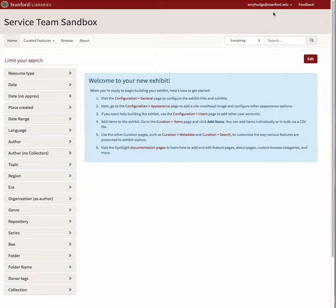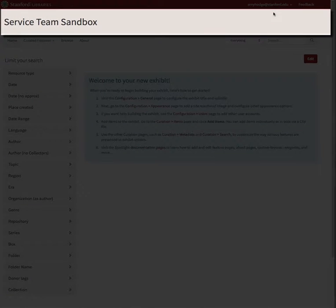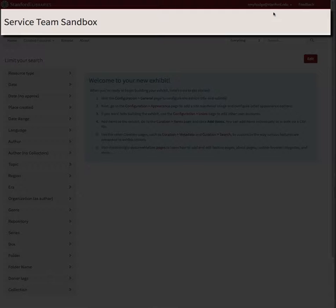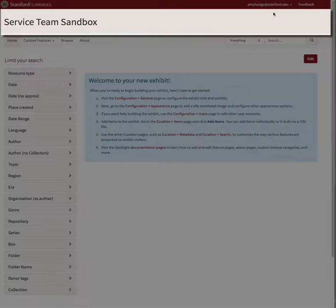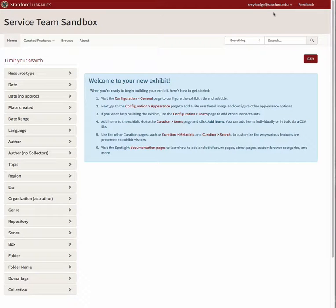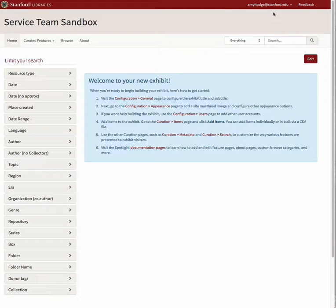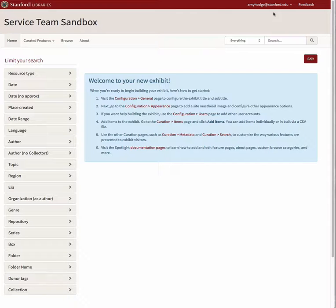The area at the top of your exhibit homepage that contains the title and subtitle is called the Exhibit Masthead. By default, this area will be a light grayish tan color. You have the option to replace this default color with an image.